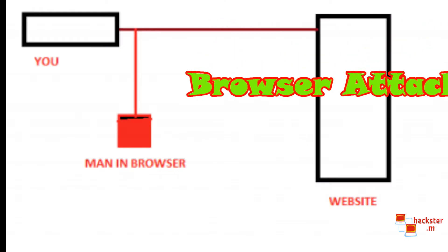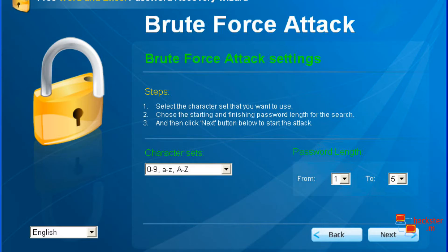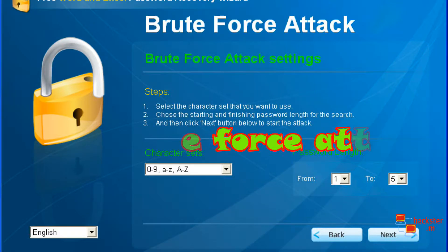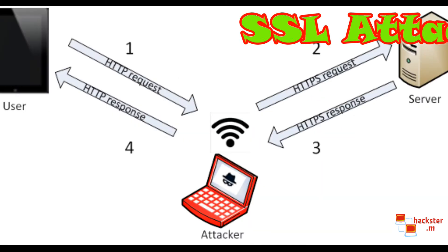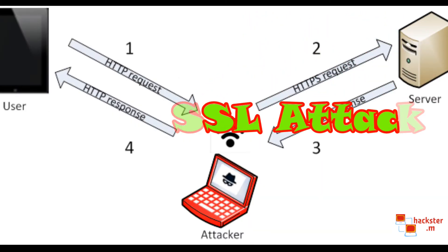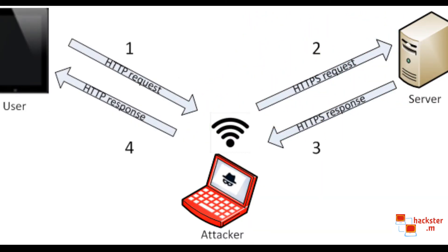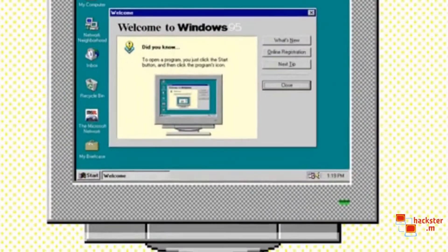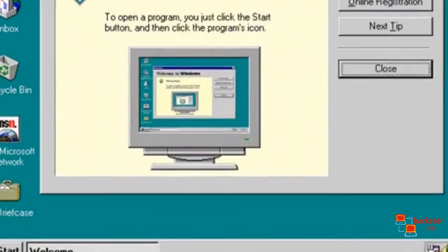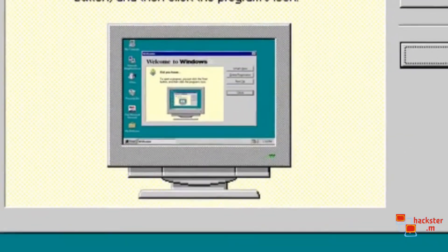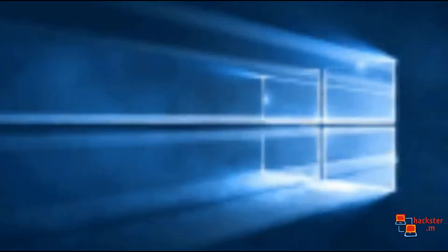Mainly browser attacks, brute force attacks, denial of service attacks, SSL attacks, and many others. So here, operating systems play a major role in defending against these types of attacks.